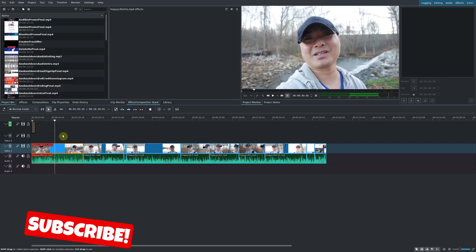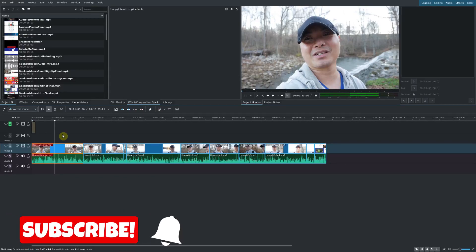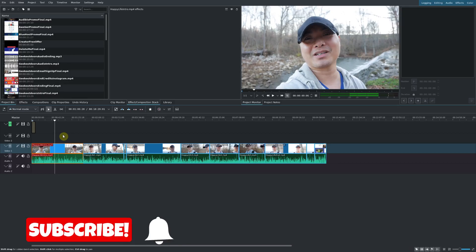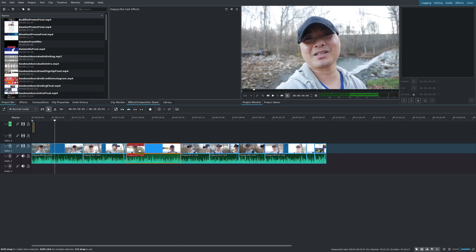Hey, welcome to another episode of geekoutdoors.com. In this Kdenlive tutorial, I'm going to show you how you can apply effects to multiple clips at the same time.